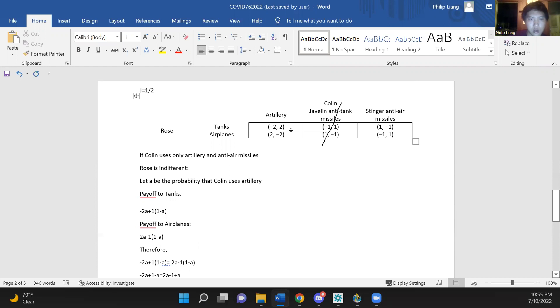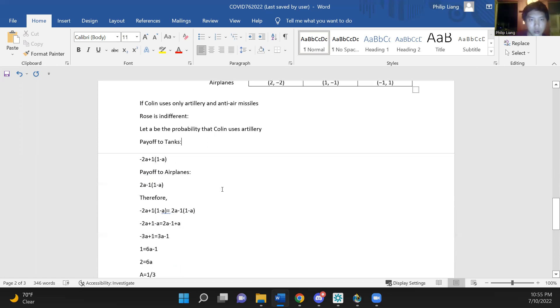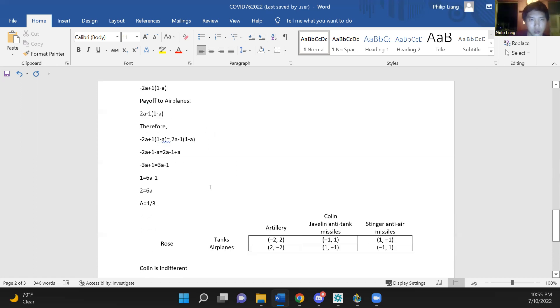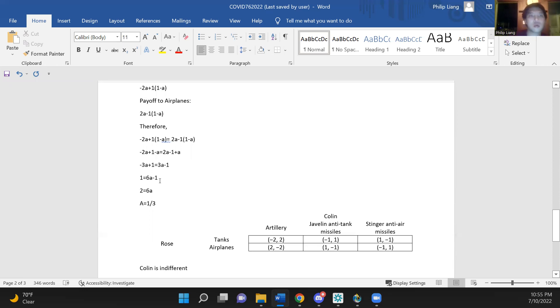Since Rose is indifferent, these payoffs are equal, so we set them equal to each other. And then we can expand, combine like terms, add 3a to both sides, add 1 to both sides, and then divide by 6 to get a equals 1 third.